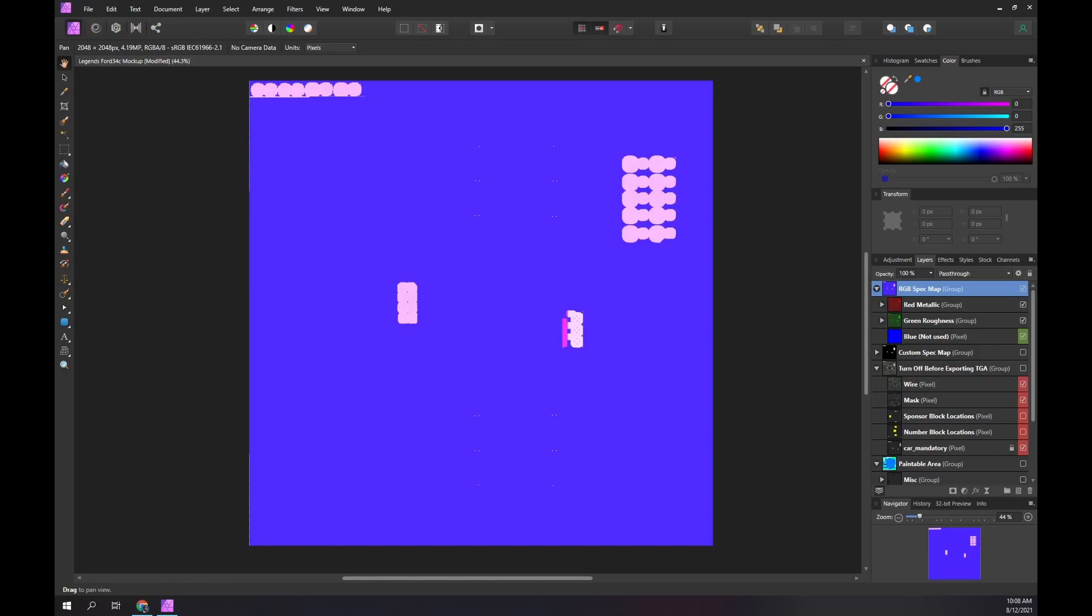Here we have the iRacing Legends Ford 34 Car Template open in Affinity Photo. Within this project, we have already converted the iRacing custom spec map to RGB. How to do this is covered in another video, the link is in the description.